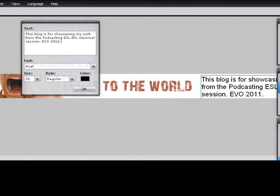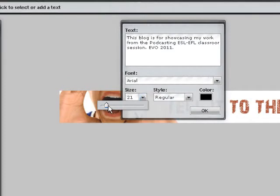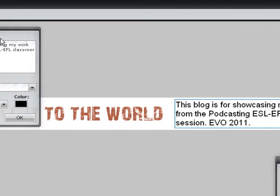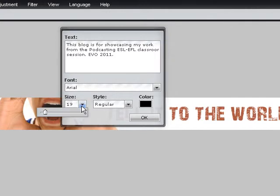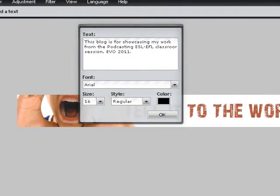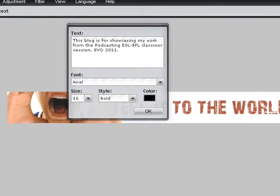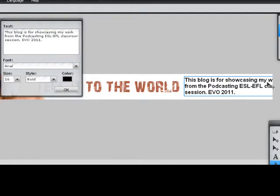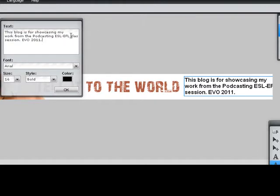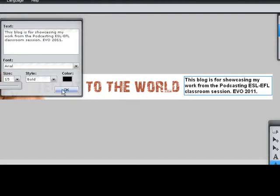It's still big, so I'm going to make it smaller. I'm going to make it smaller — bold — and adjust it. That's what I want, great. 'This blog is for showcasing my work from the Podcasting ESL EFL Classroom Session Evo' — perfect. It seems to be great.